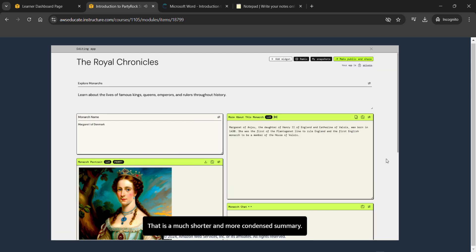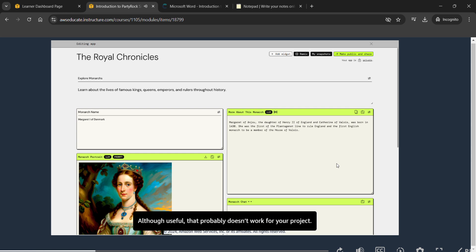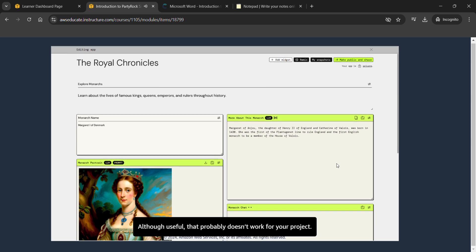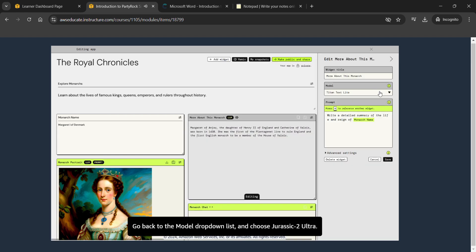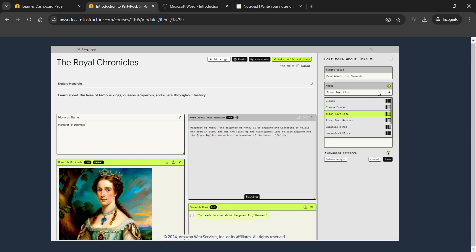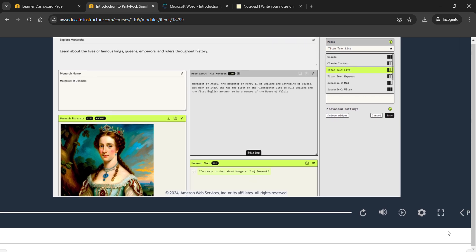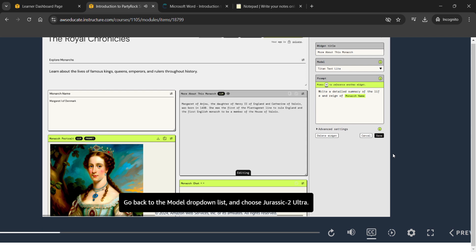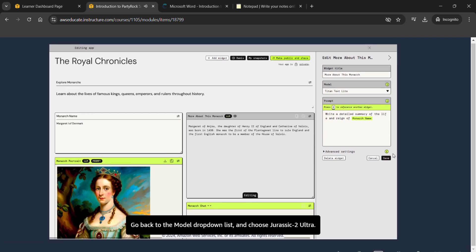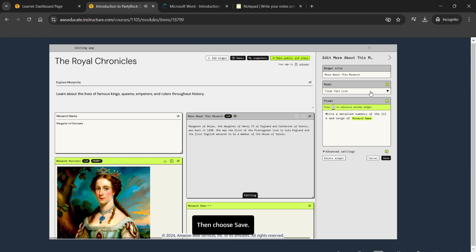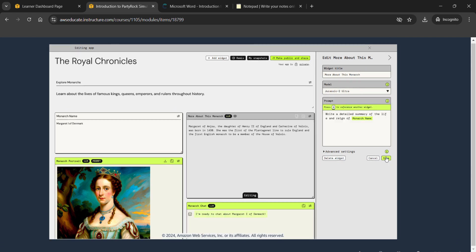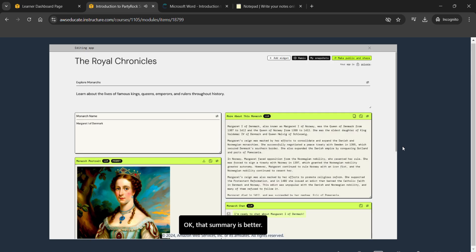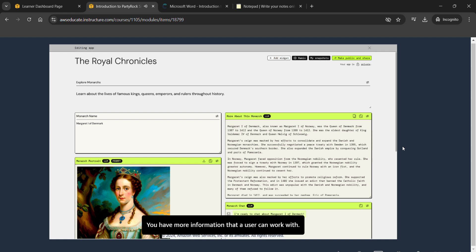See what kind of summary gets generated if you change the FM to Titan Text Light. That is a much shorter and more condensed summary — although useful, it probably doesn't work for this project. Choose the summary edit icon to change the model, go back to the model drop-down list, and choose Jurassic 2 Ultra, then choose Save. That summary is better — you now have more information that a user can work with.